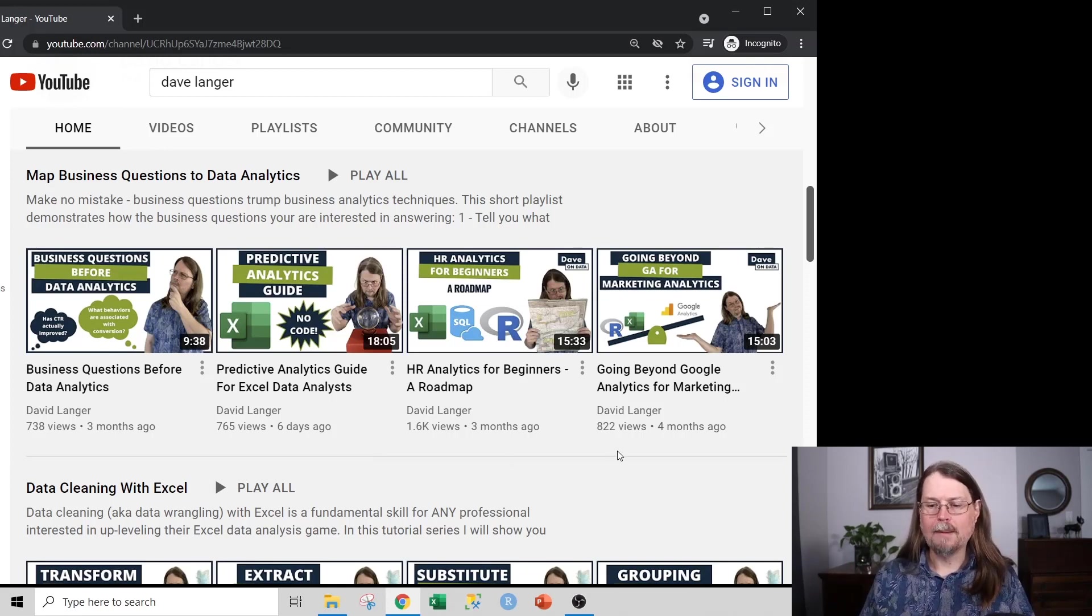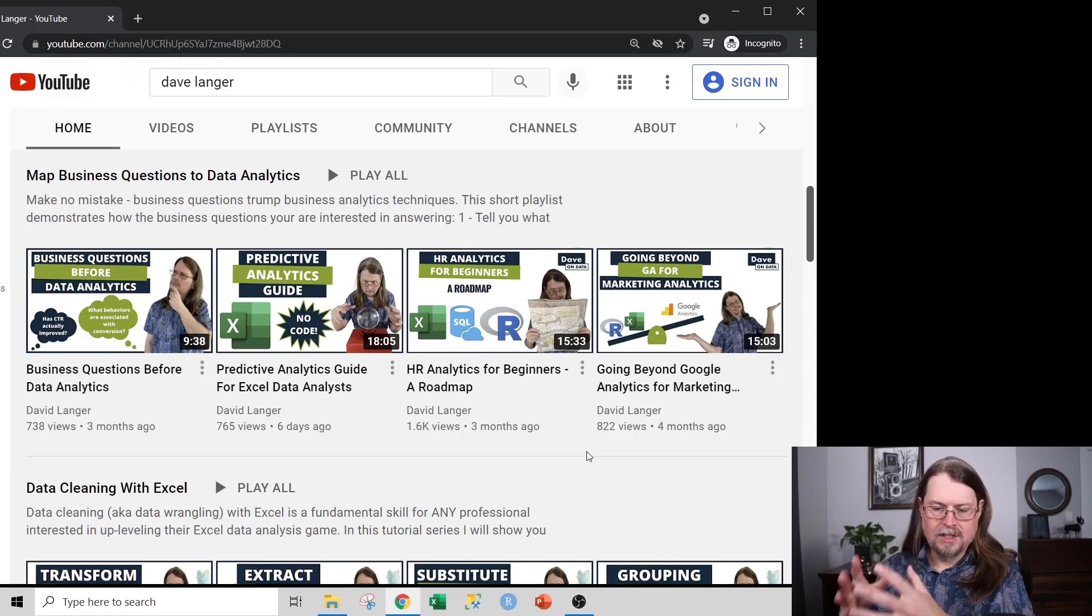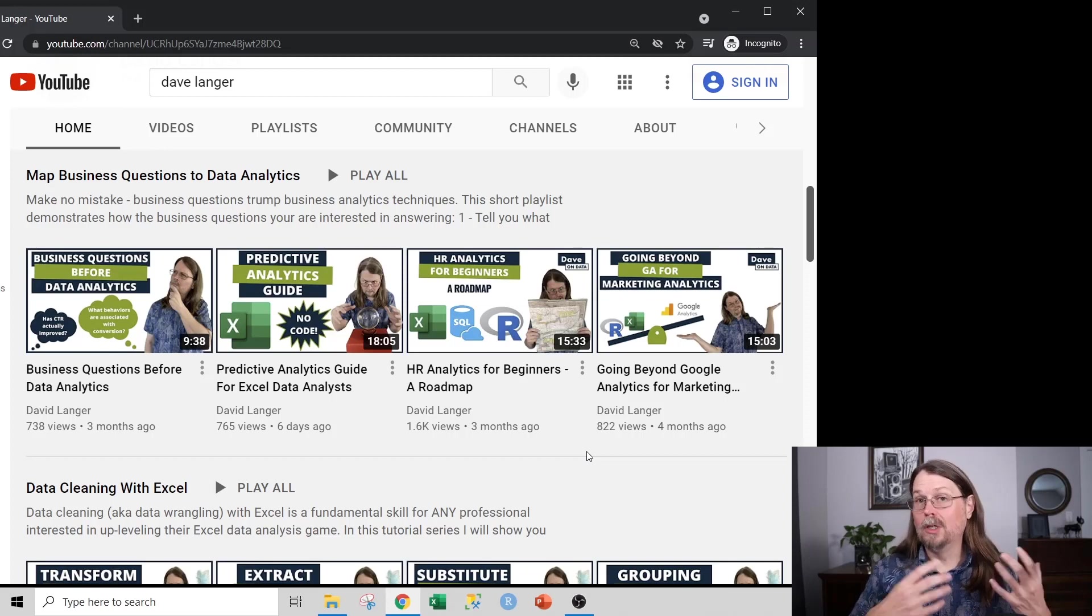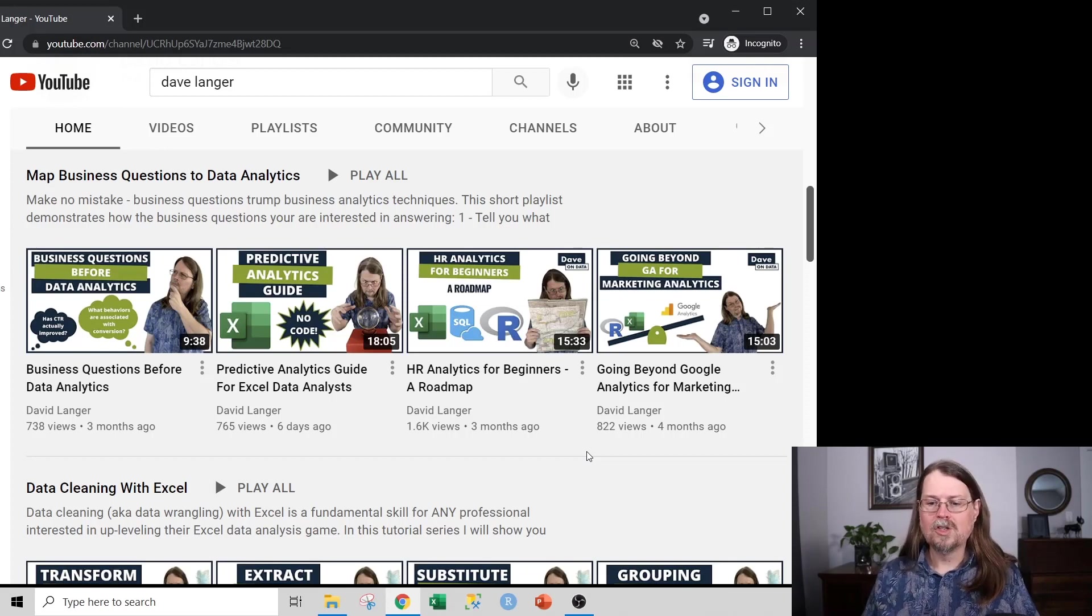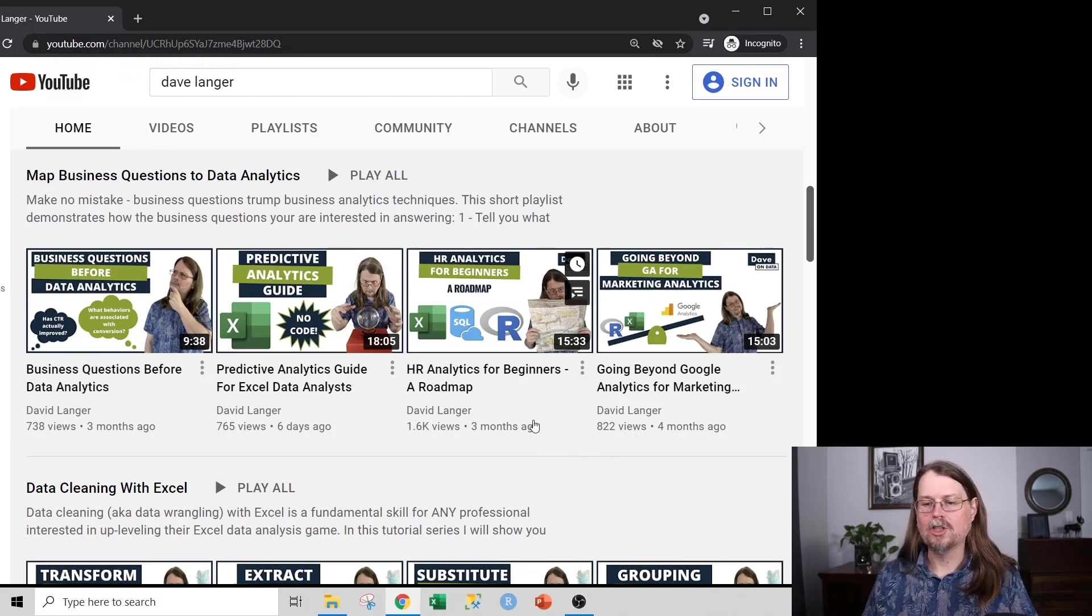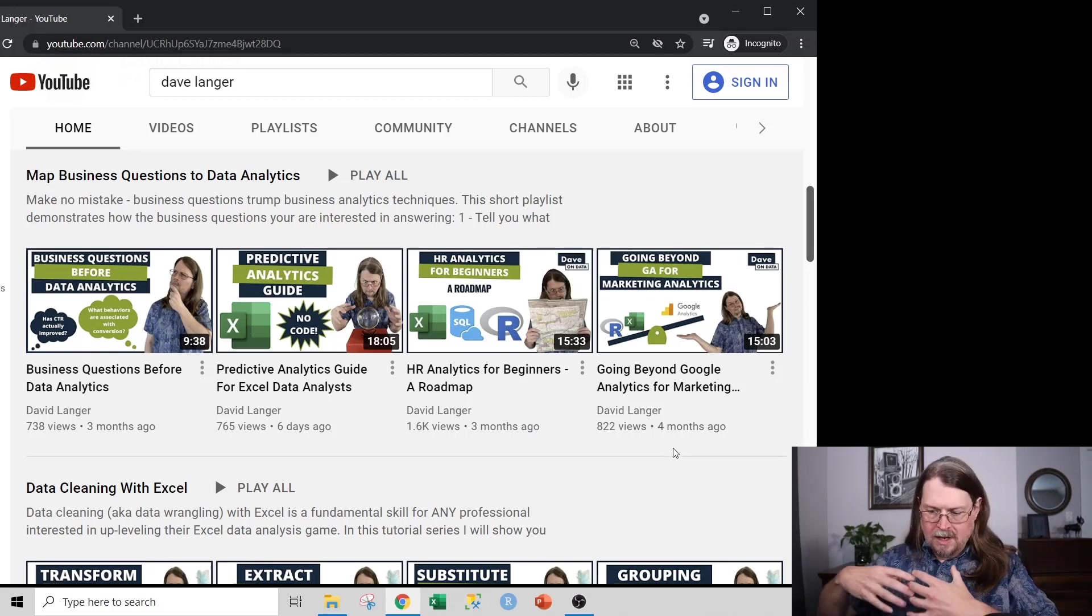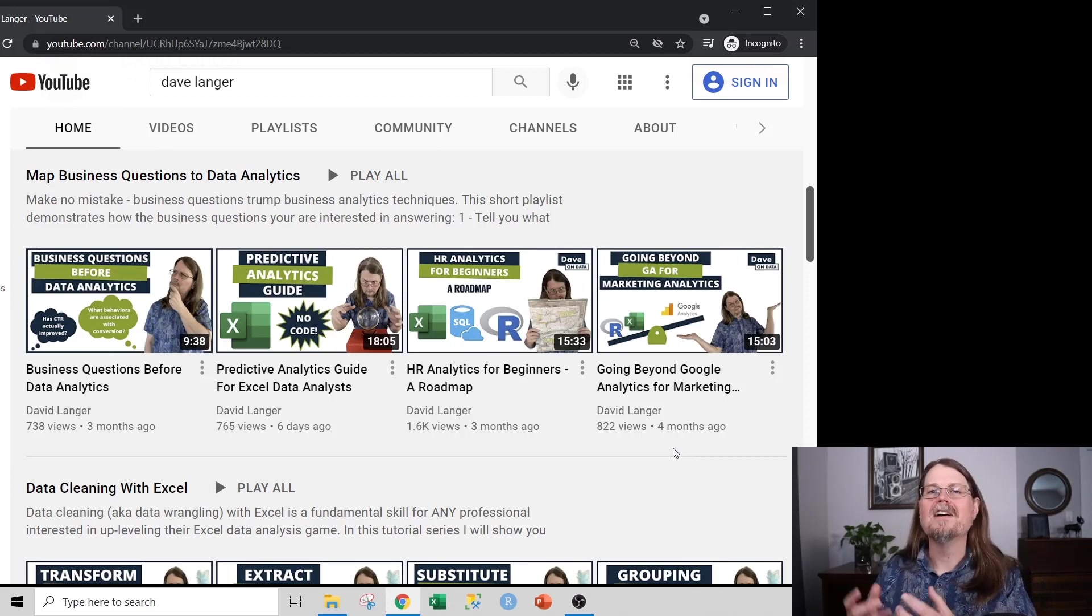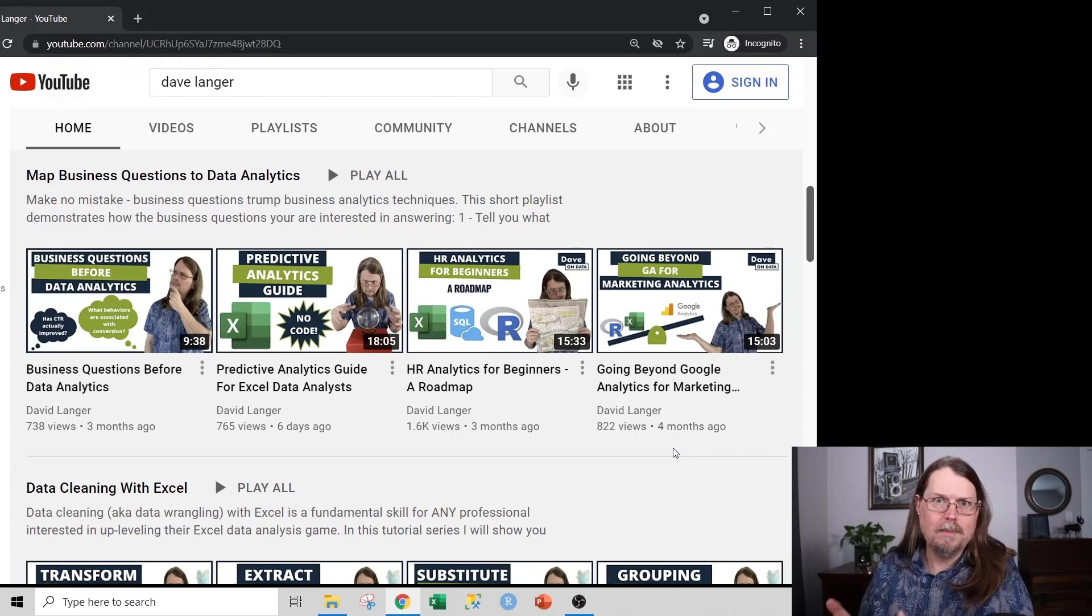Now, these two videos here are optional. Oftentimes folks have a conceptual problem mapping a particular general technique, for example, linear regression to a particular business domain in which they work. So these videos are optional. And what they do is they show how various analytical techniques map to the HR domain and the marketing domain to give you some sort of flavor, some sort of indication, some sort of idea of how these general techniques that I teach on my channel can be applied to basically any business area.